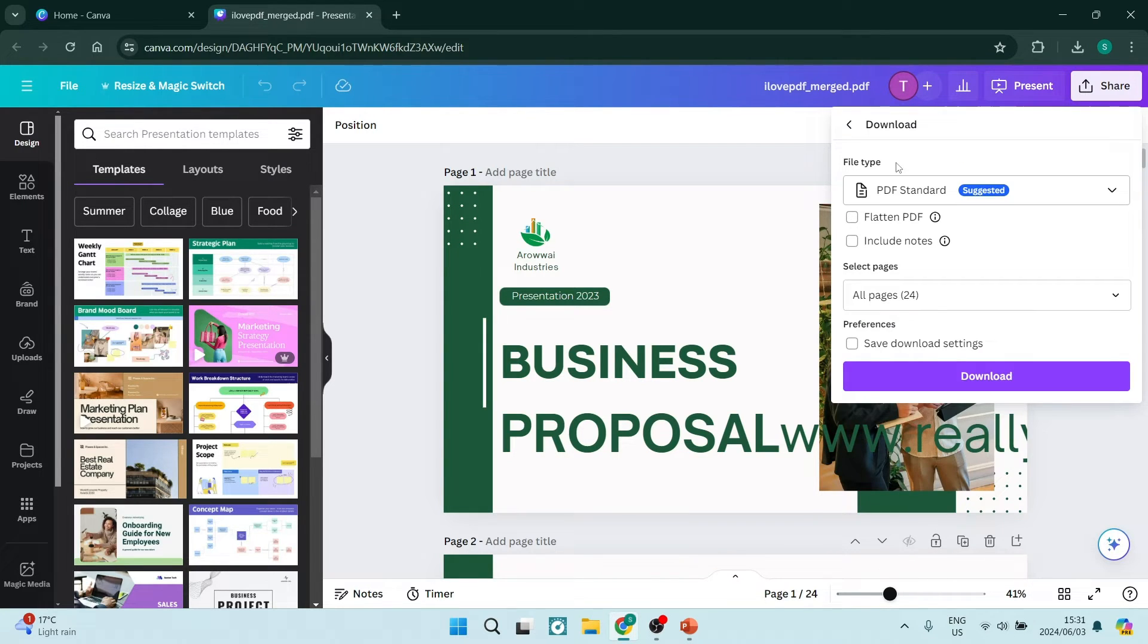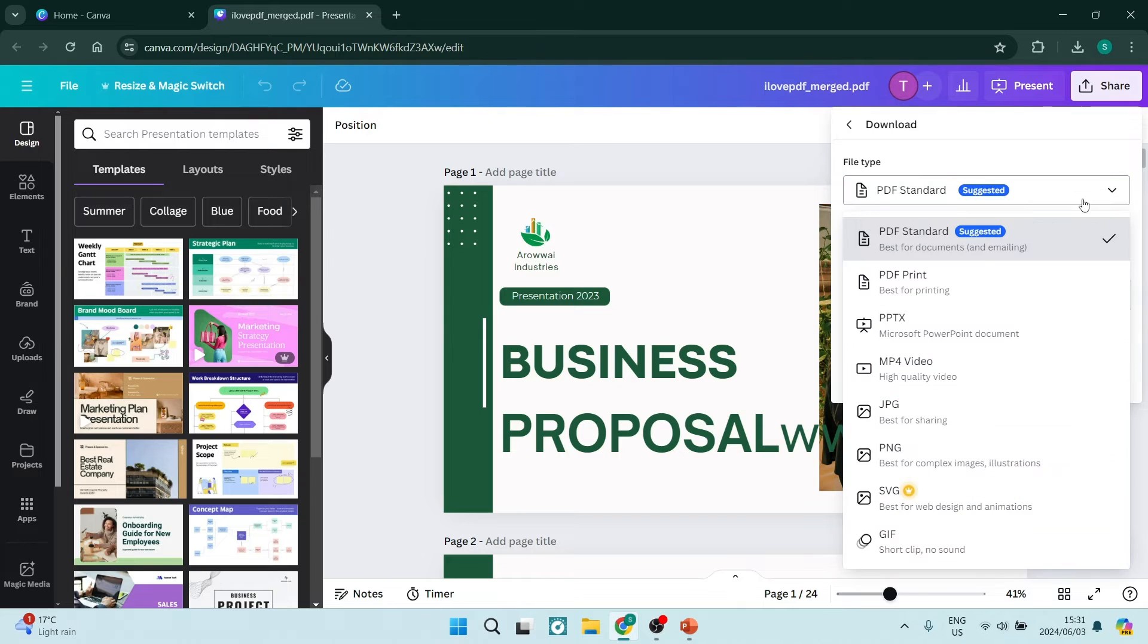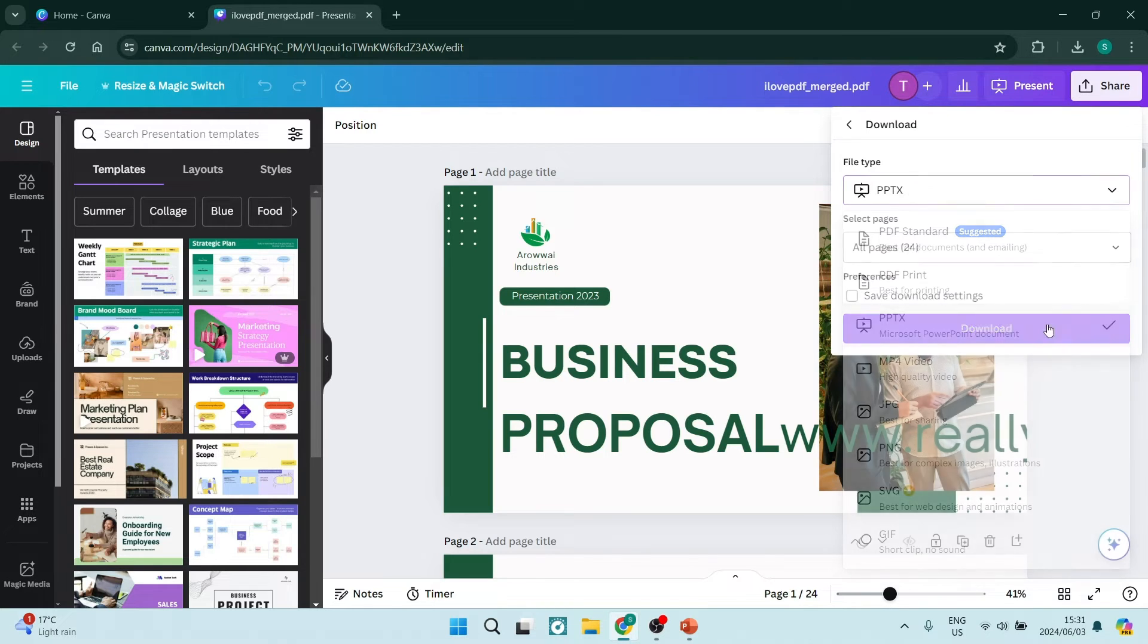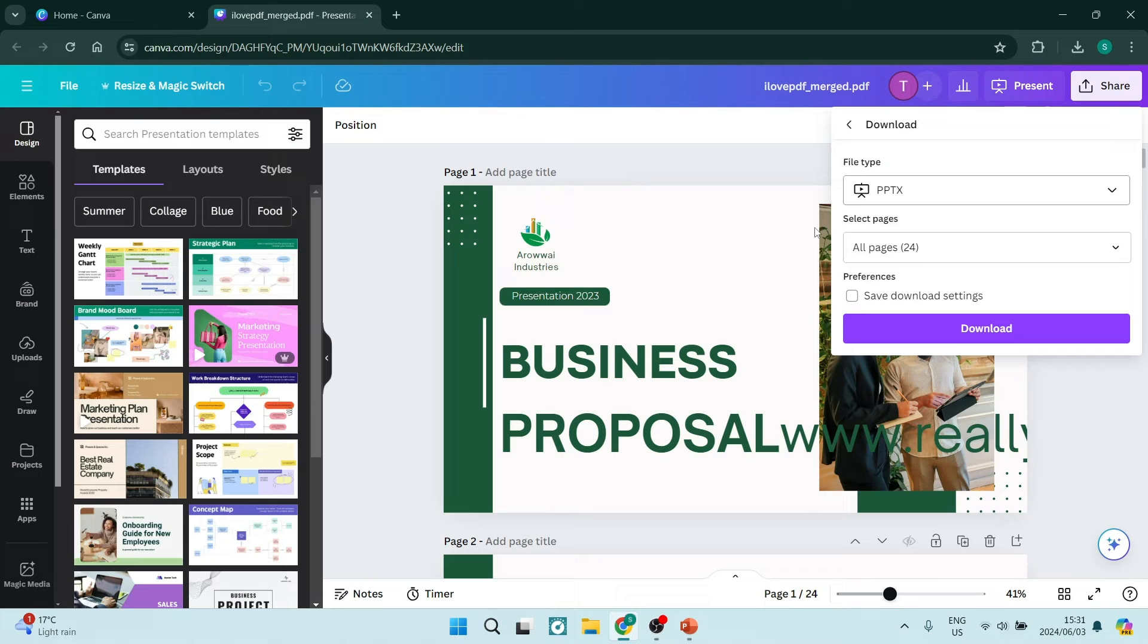You'll have the file type with a drop-down menu, and from here you can look for PPTX, which is the Microsoft PowerPoint document. We're going to select this. You can also select how many pages you want to export.